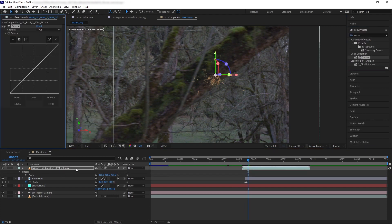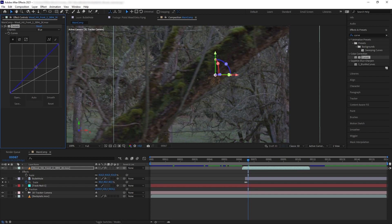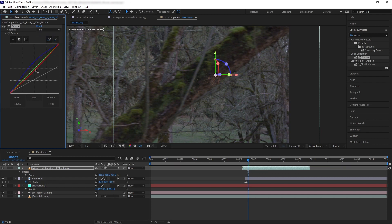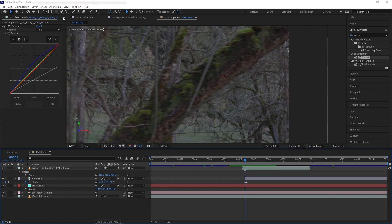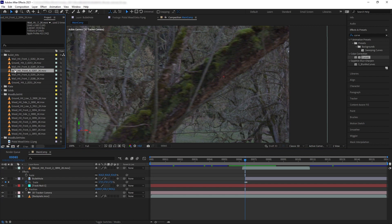Now let's do some color correction. Add Curves to the wood layer and match the color to the wood on the tree — darken it, raise the black levels a little, go to the blue channel, increase the blue, and reduce the red just a little bit.